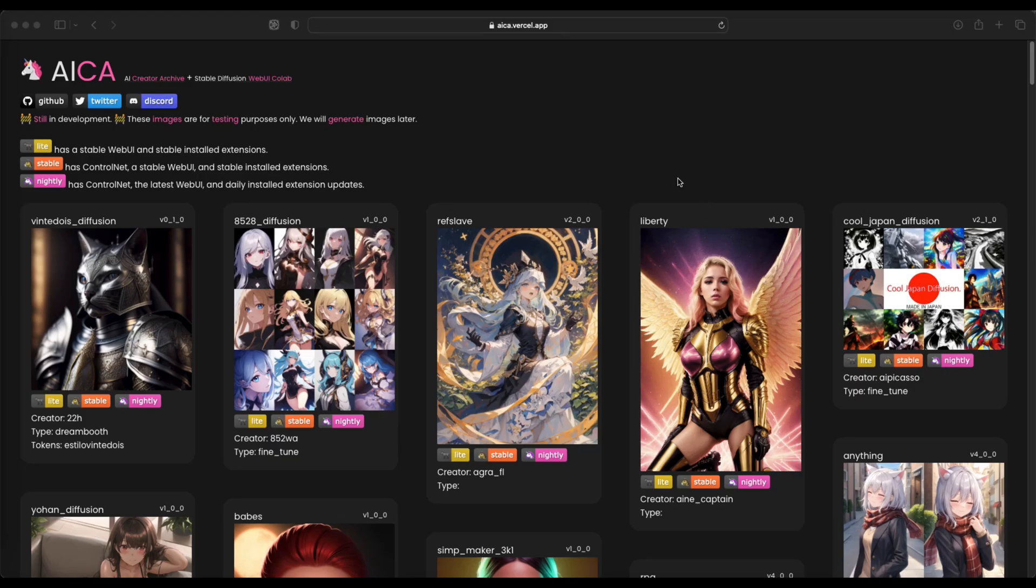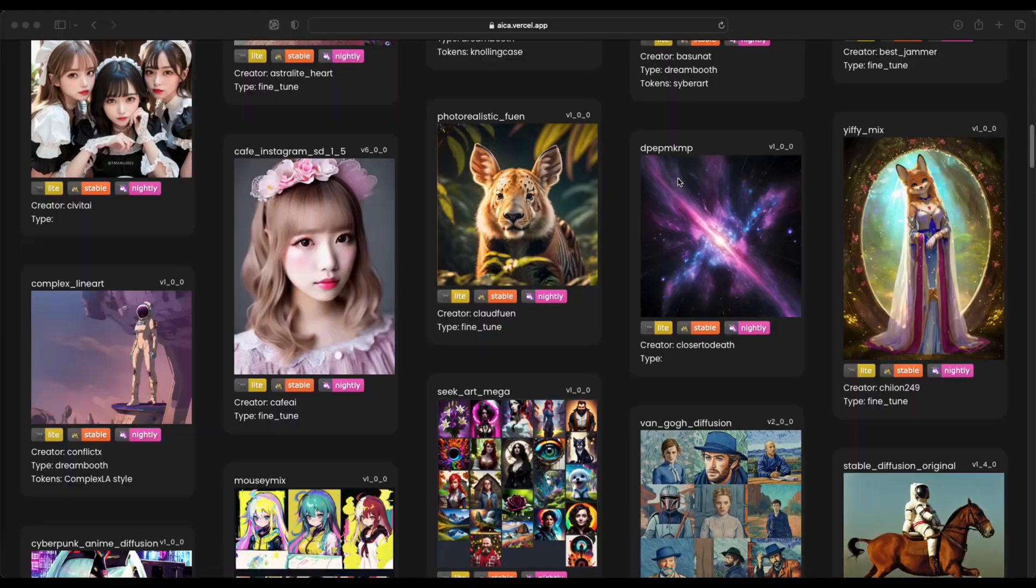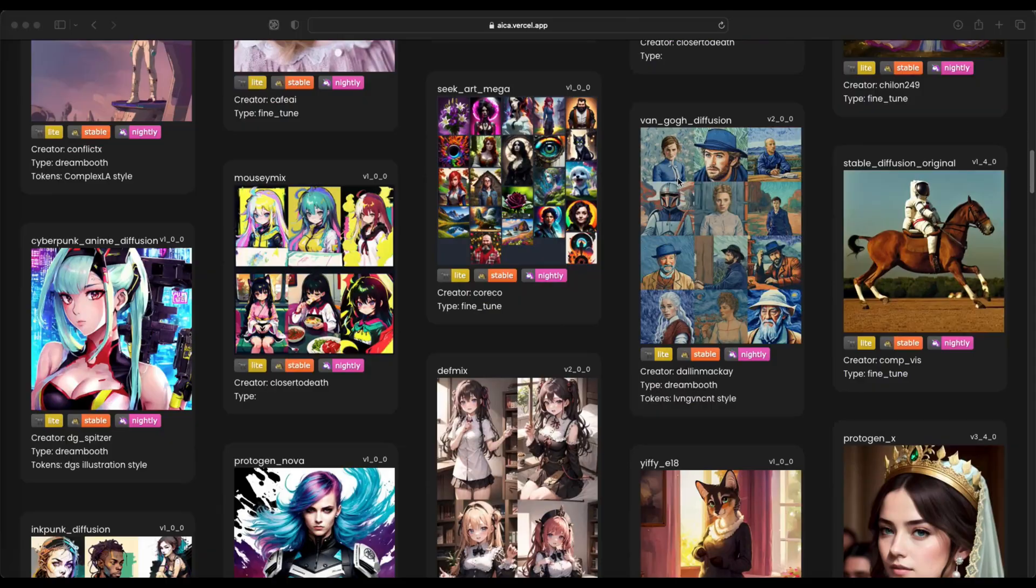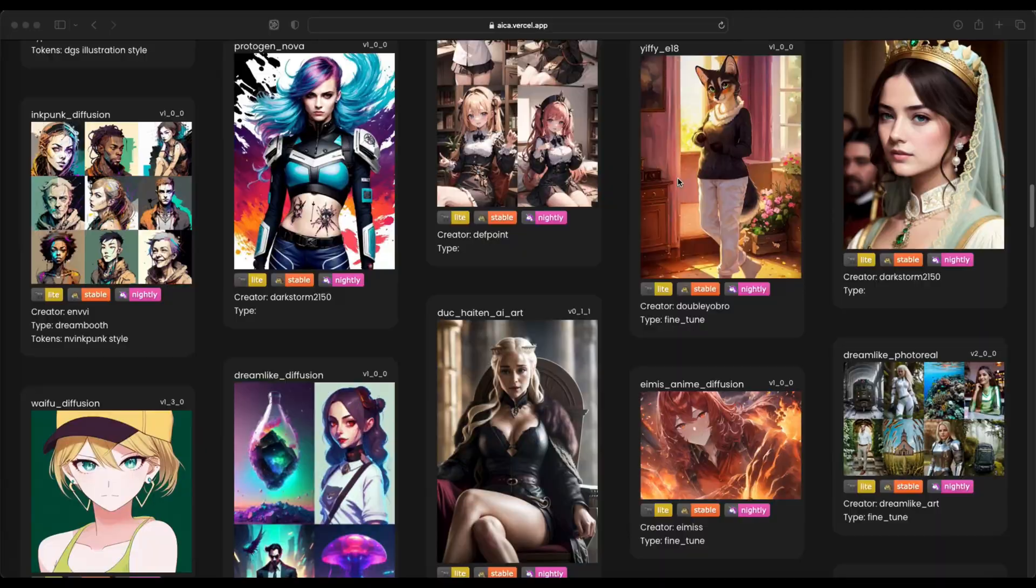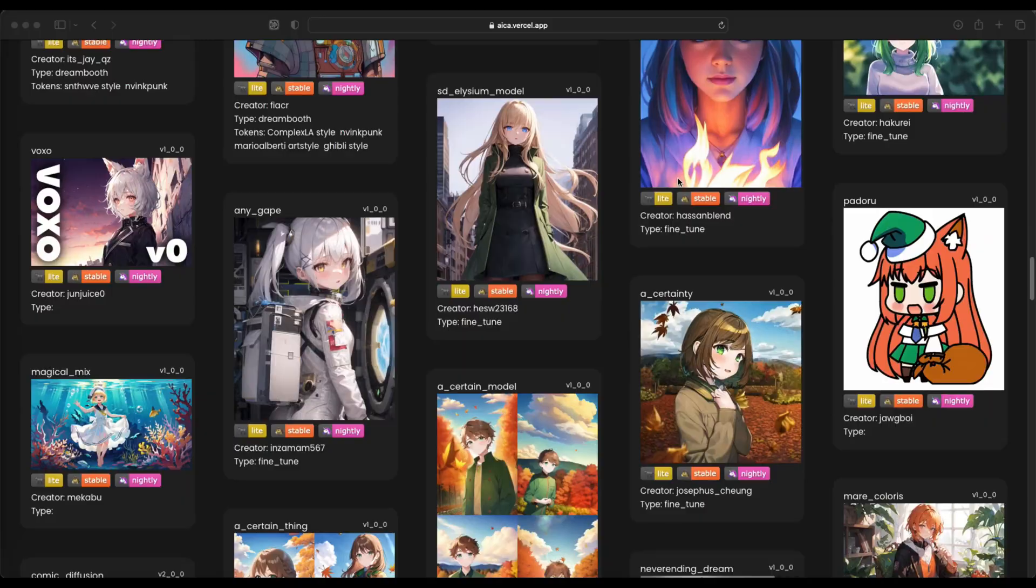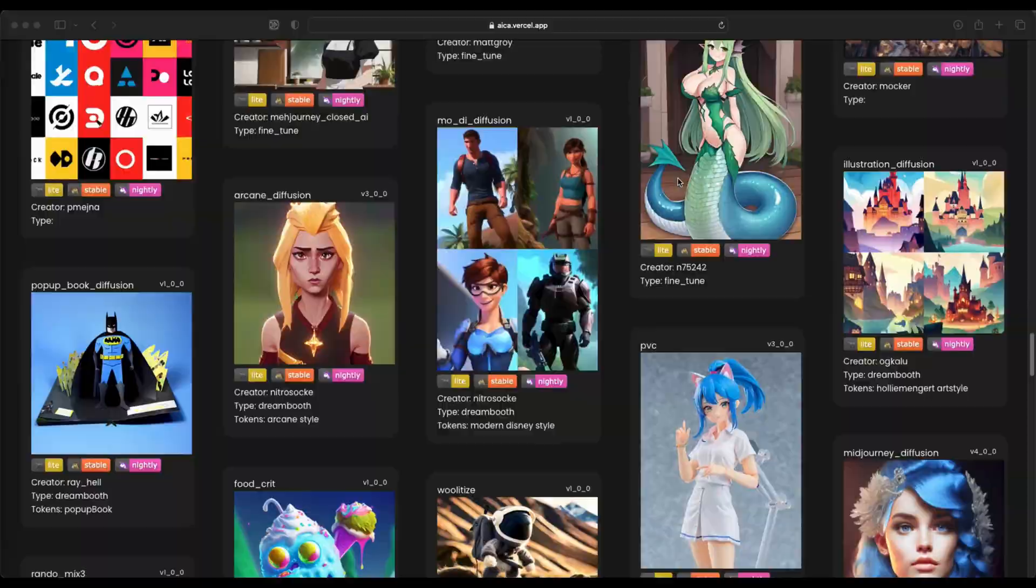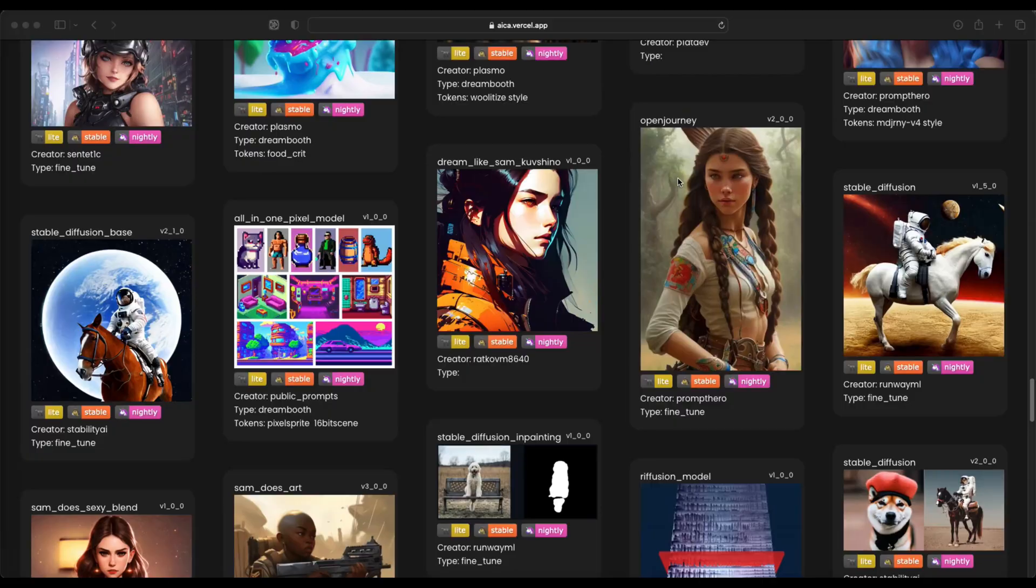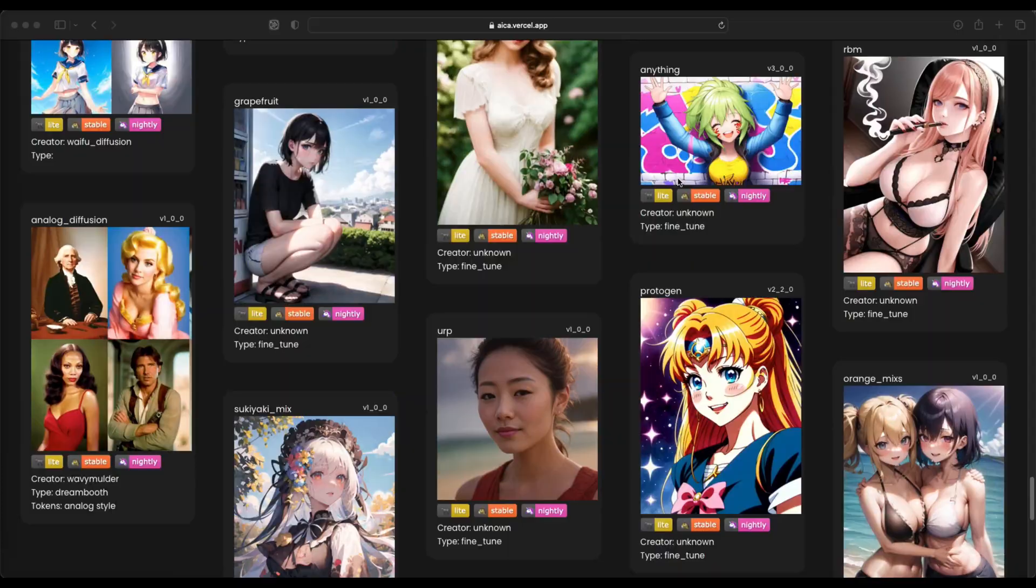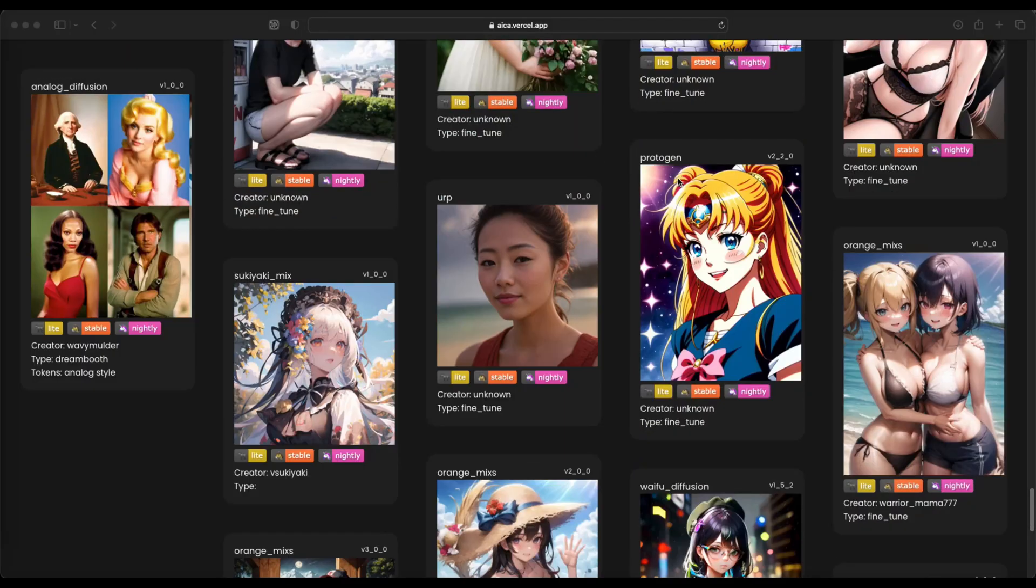The alternative generators can be found on this site. The link is in the description of the video. There are a large number of models to choose from, and there is also an illustrative image to give you an idea of what to expect from each model.